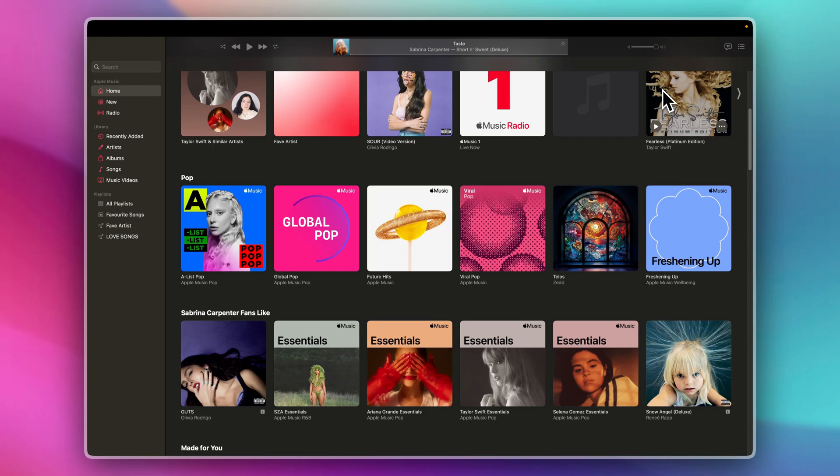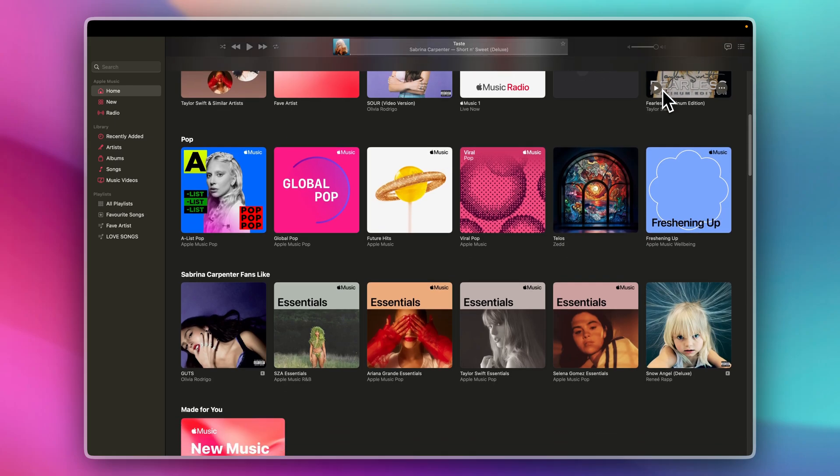First things first, open the Apple Music app on your iPhone, iPad, or Mac. Make sure you're logged into your account so your history is saved.